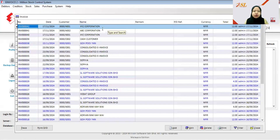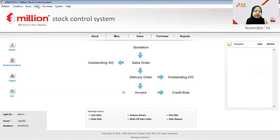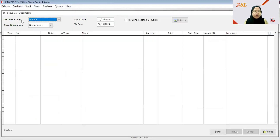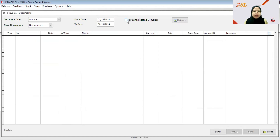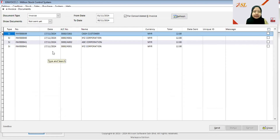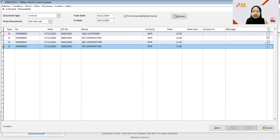I have now created two invoices to submit as consolidated invoices. At the end of the month, go to Sales, then Sales Report, then E-Invoice Document. Under document type, choose Invoice; Show Documents set to Not Sent Yet; set the date from 1st November to 30th November; tick Consolidated E-Invoice; and click Refresh. The two company bills that need to be submitted as consolidated e-invoices now appear.